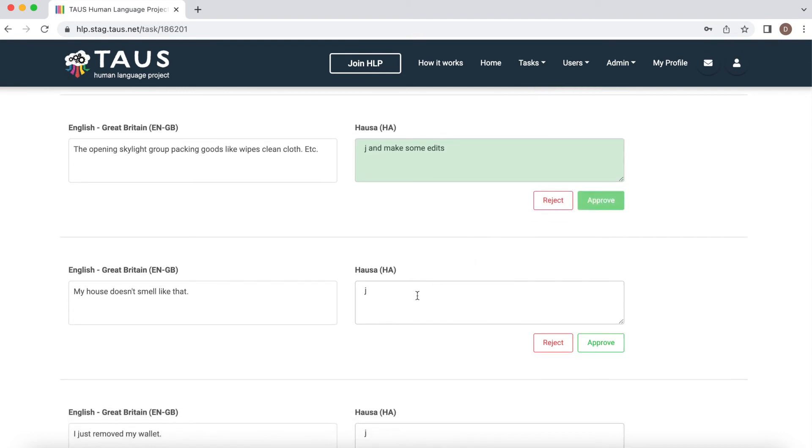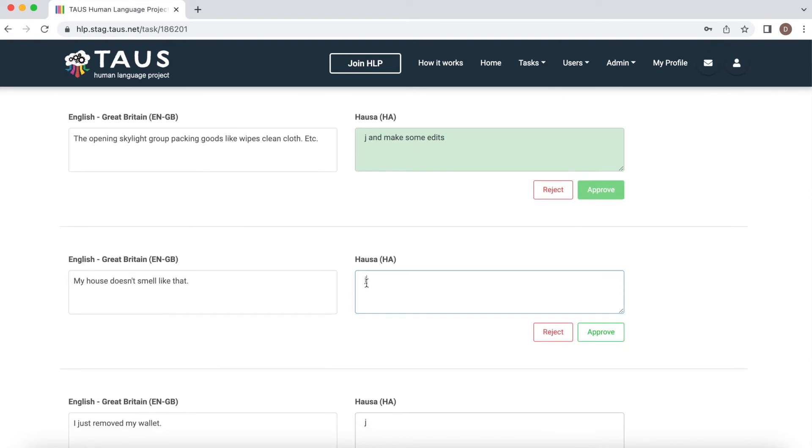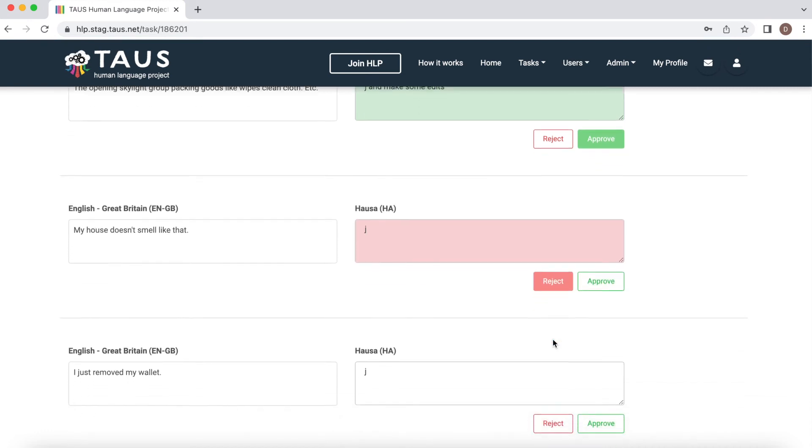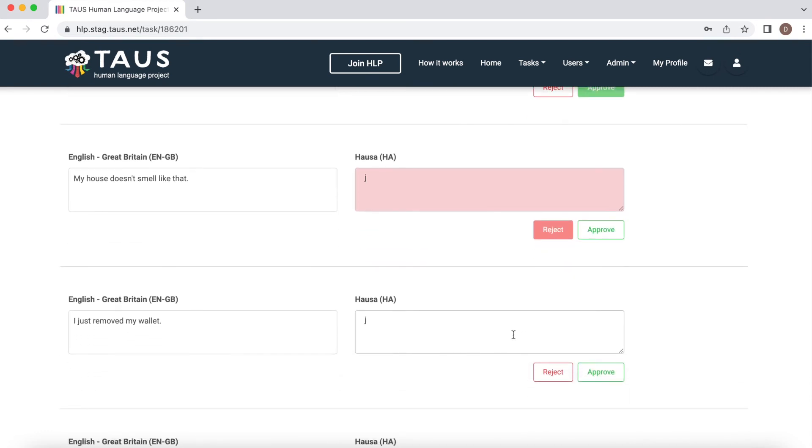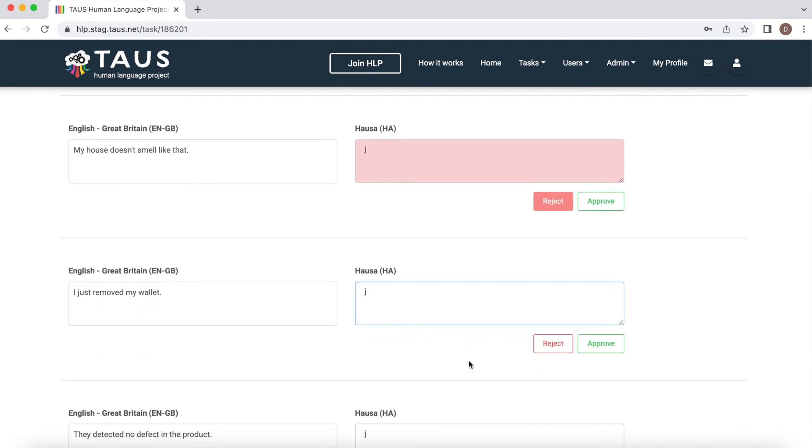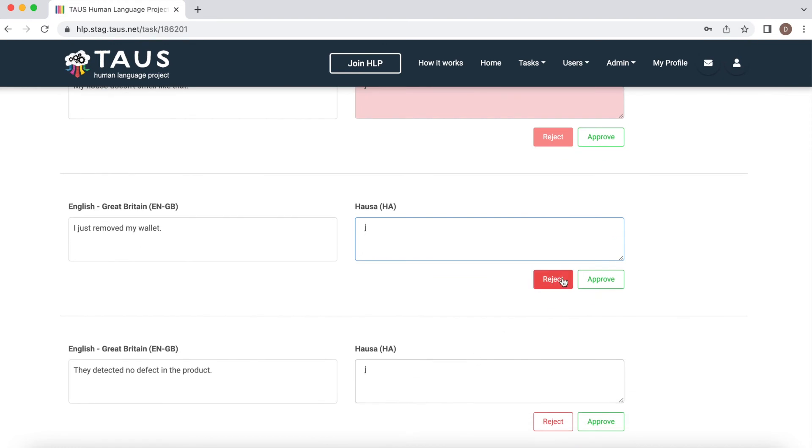If the translated sentence is completely wrong, please reject it. And this way, please review all the segments.